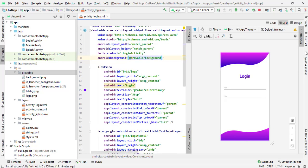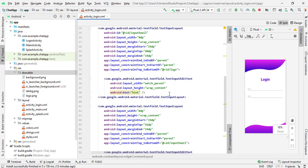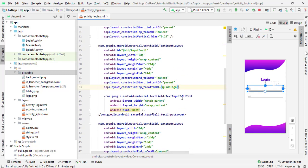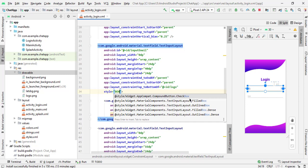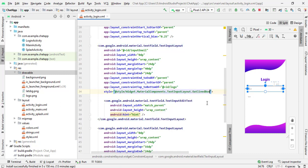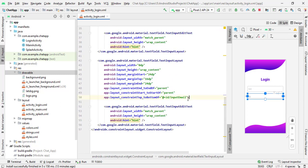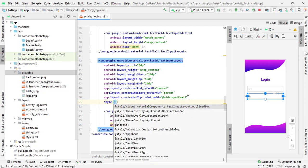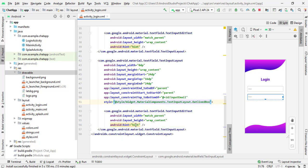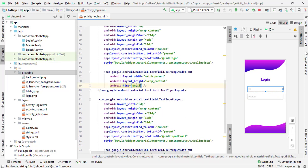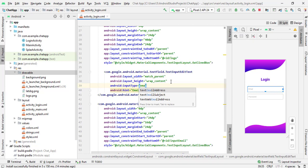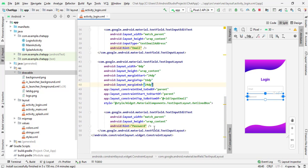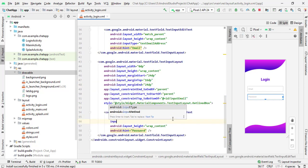Now go to the text form and add a few properties. I will select the first input field. Here we will add the style — select the outline box style. Again select the second one and choose outline boxed. Now we have to change the hint: set the first one to 'email' and the second to 'password'. For input type, select 'textEmailAddress' for the email field. For the password field, select 'textPassword'.